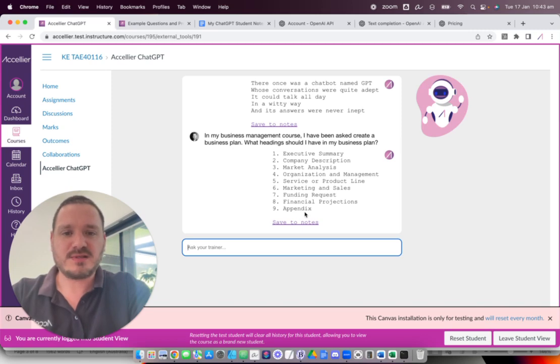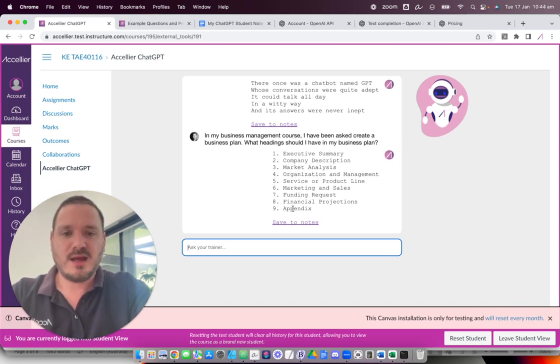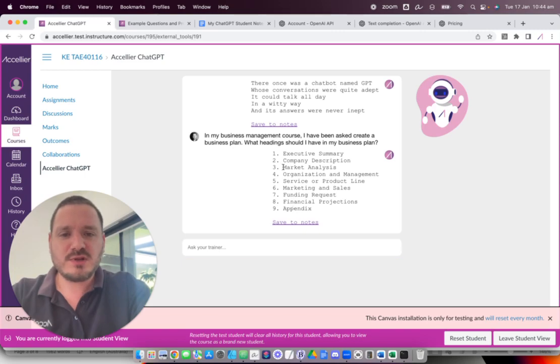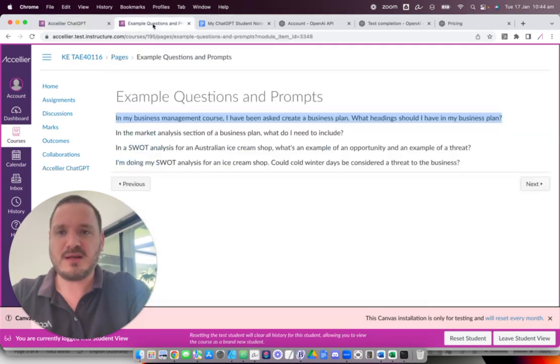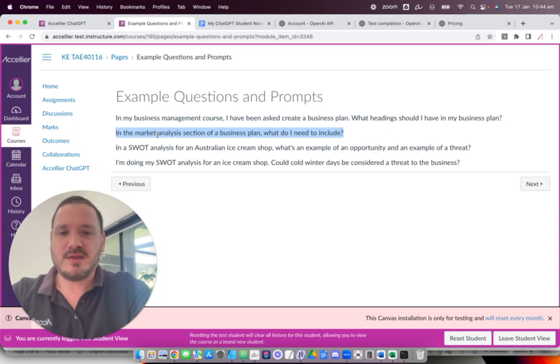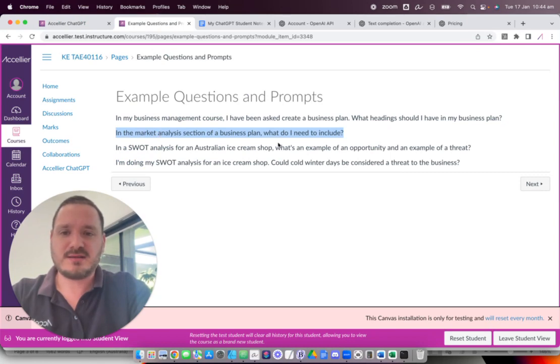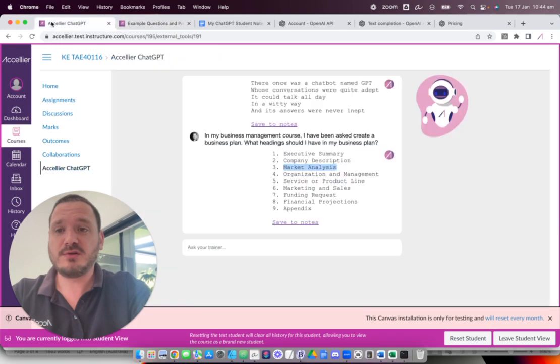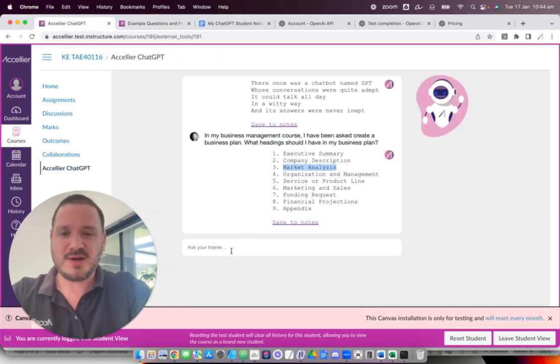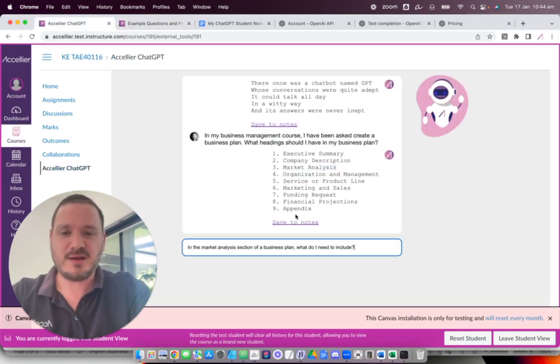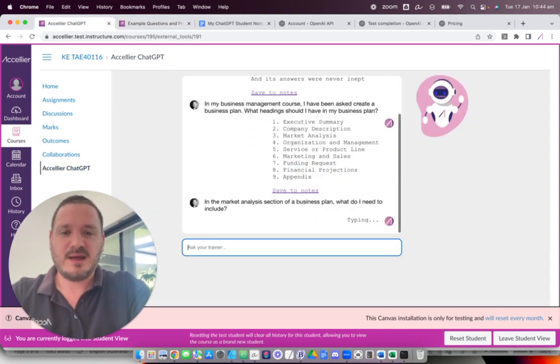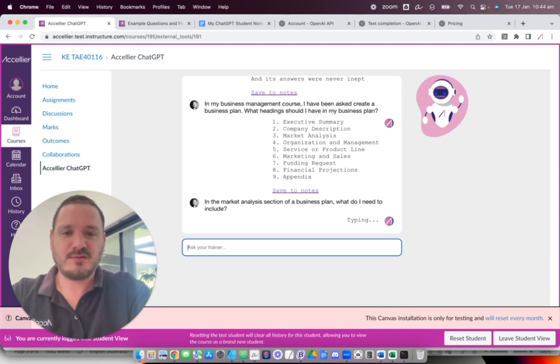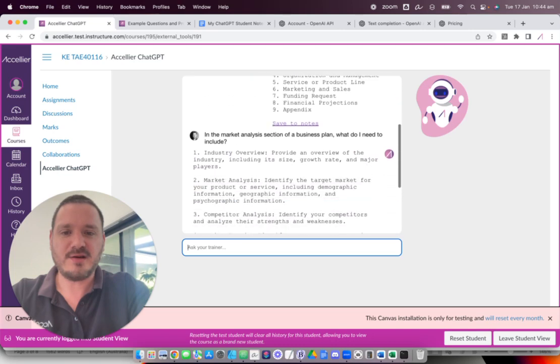And then perhaps the student might go, okay, yes, I understand that. I remember that. Oh, what's market analysis? What does that mean? So they go then and they ask a question. In the market analysis section of a business plan, what do I need to include? I've just pre-written these questions so you don't have to put up with my slow typing. And then ask the question. Of course, we wait for a response from the AI.